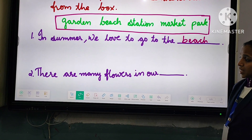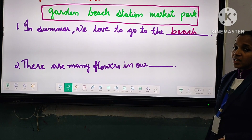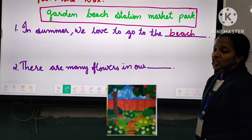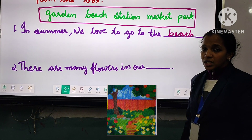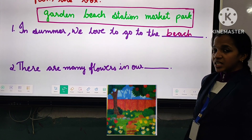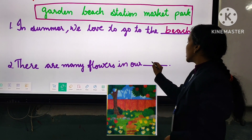Look at the second question: 'There are many flowers in our dash.' See the picture? There are many flowers in our garden.